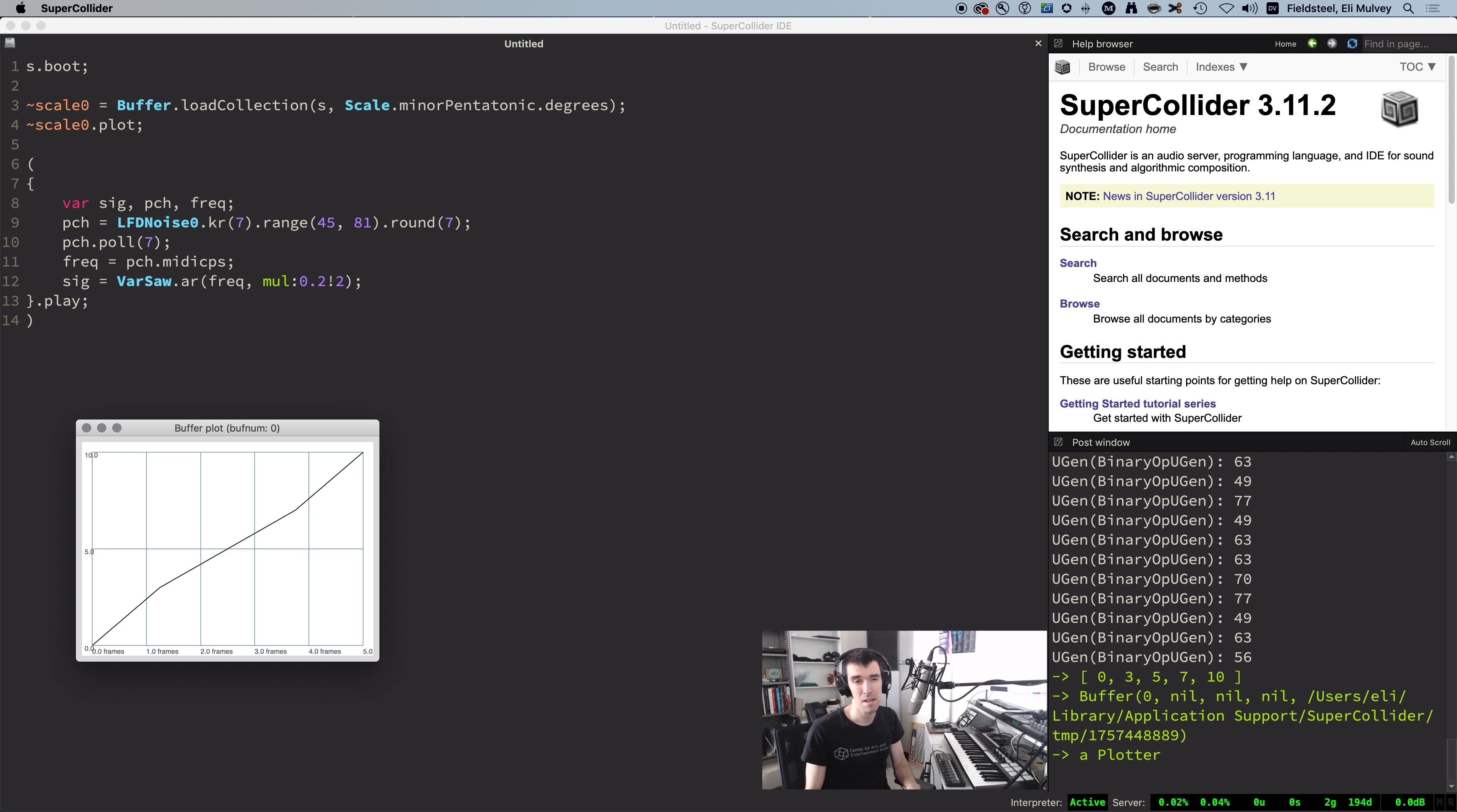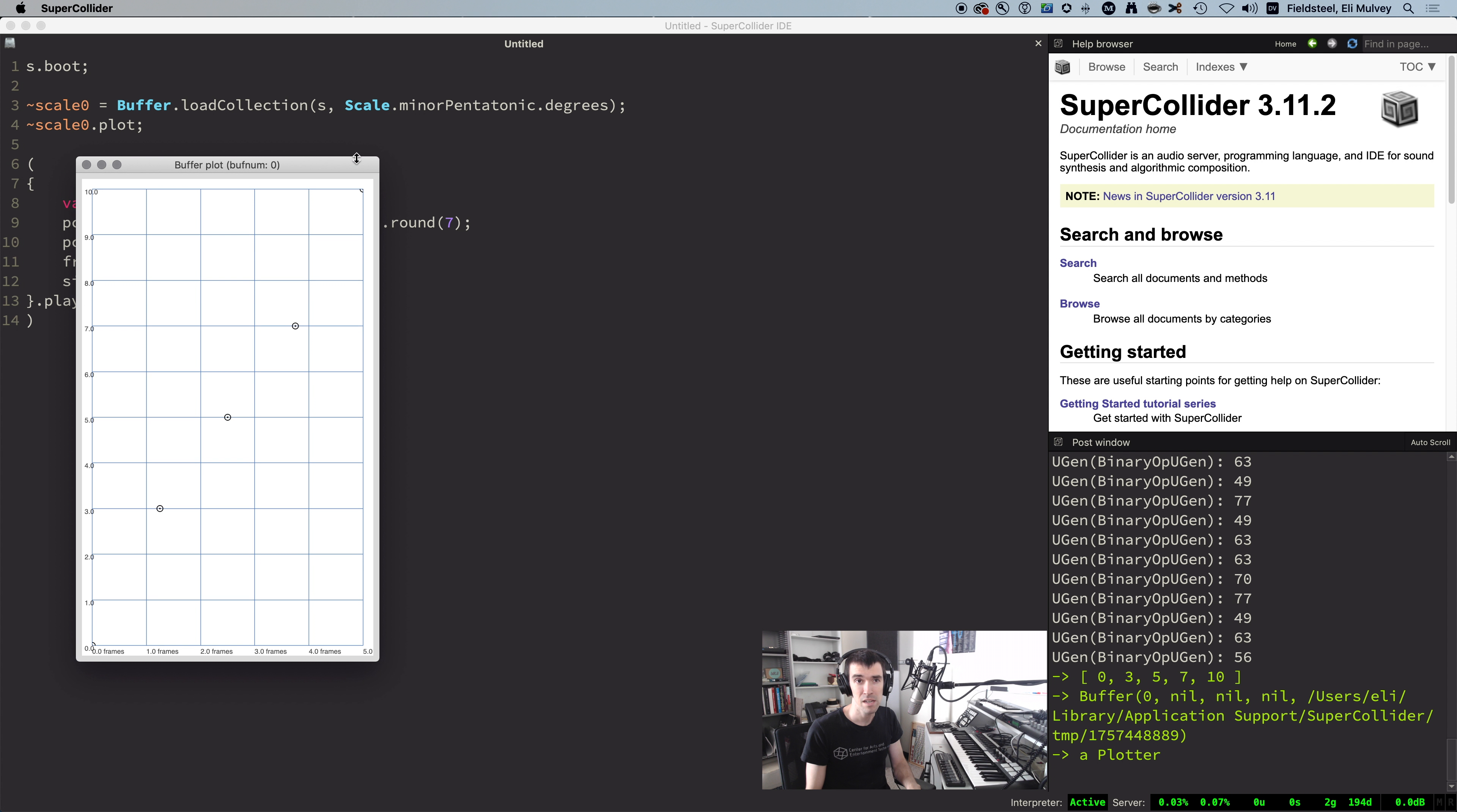Let's plot this buffer just to really understand what's going on here. These connecting lines are misleading, so I'm going to hit the M key on my keyboard once to plot the data as points, stretch it vertically, and we can see this buffer contains five values, which are 0, 3, 5, 7, and 10.